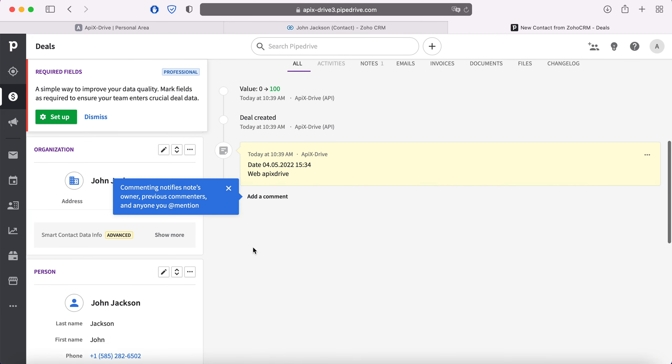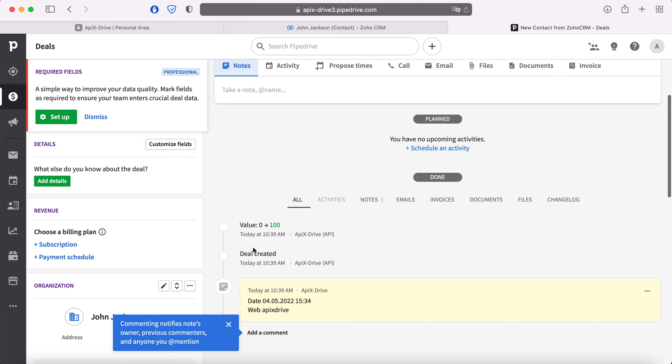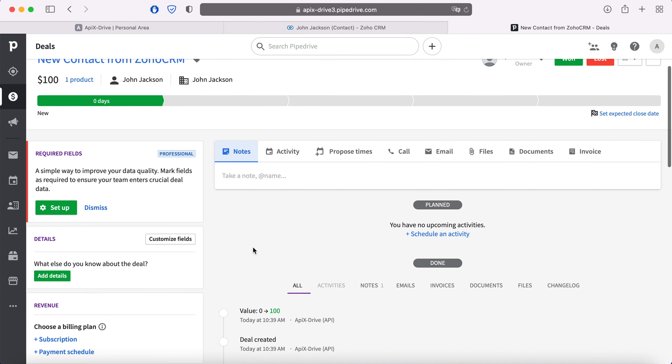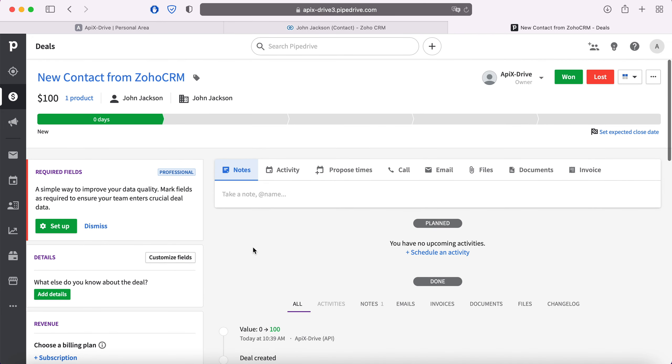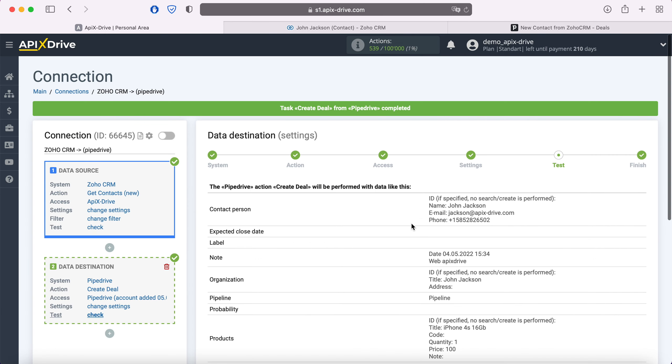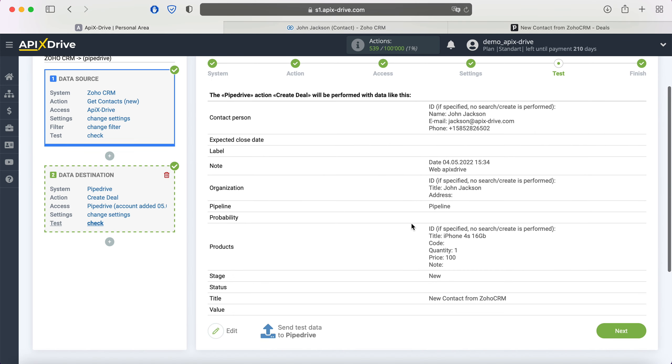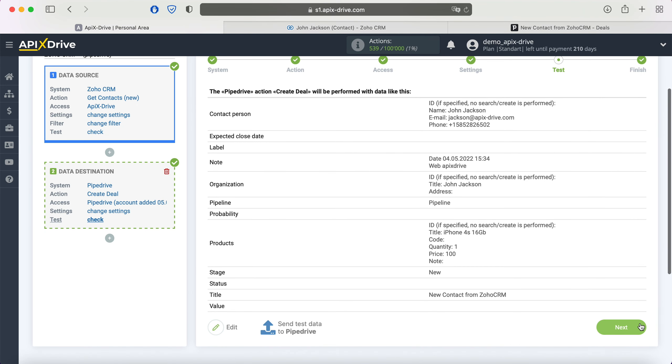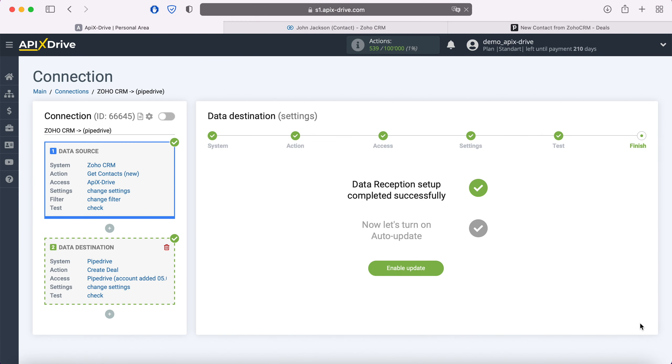If everything suits you, return to the ApiX-Drive service and continue setting up. This completes the Pipedrive data reception setup successfully.